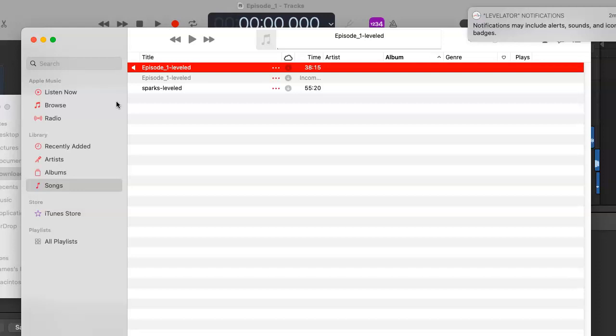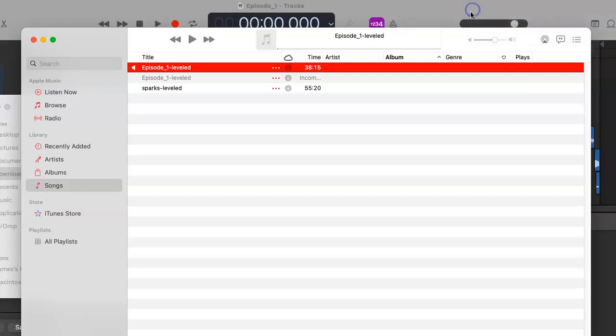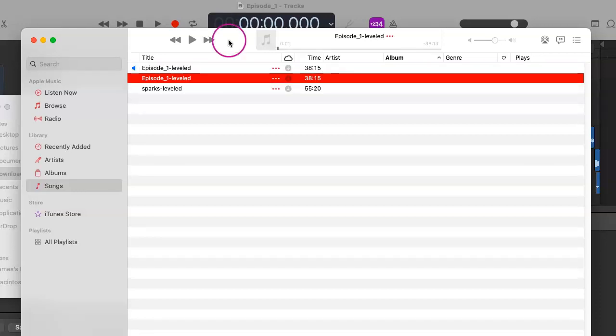Once again, this is creating an alternate file which we can now upload into Libsyn to publish, which is really great. It can take a little while depending on how long your podcast episode is. It's done.